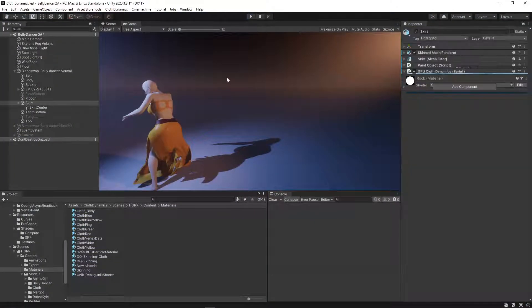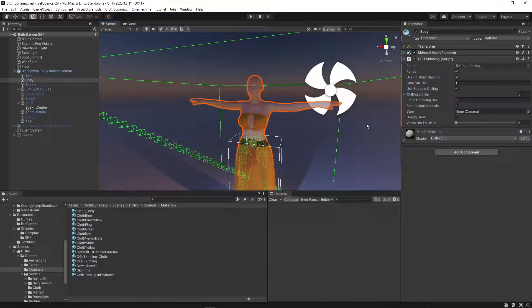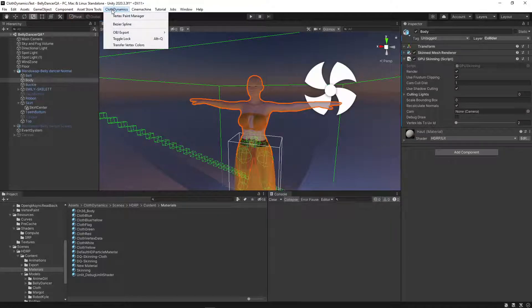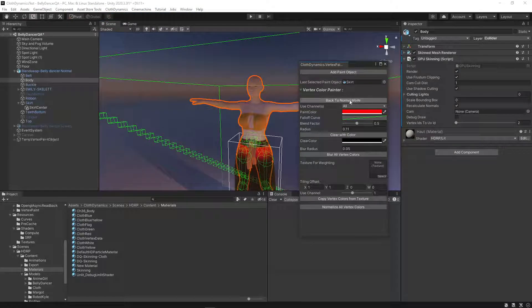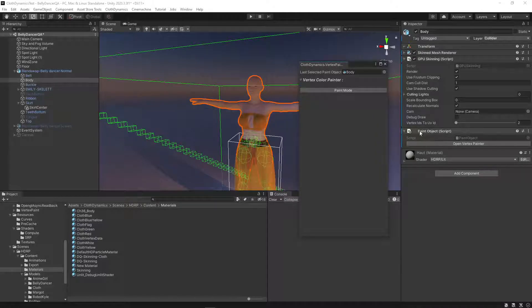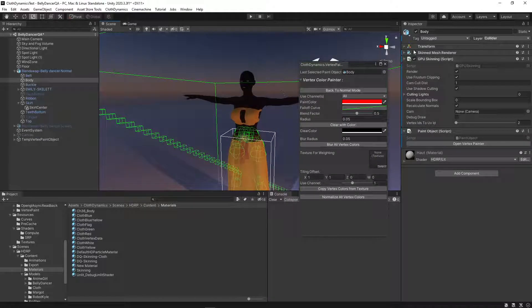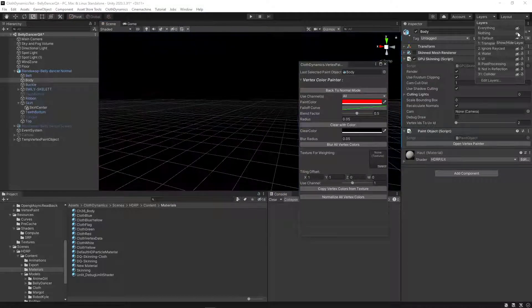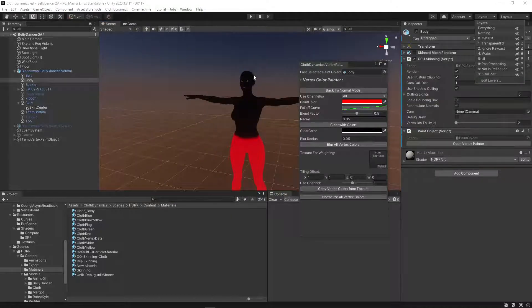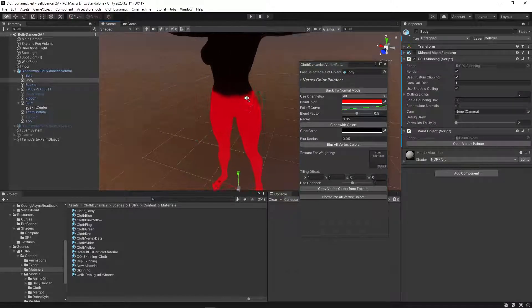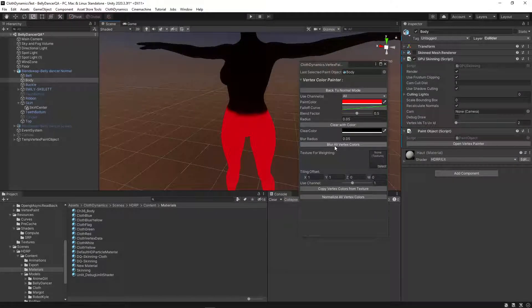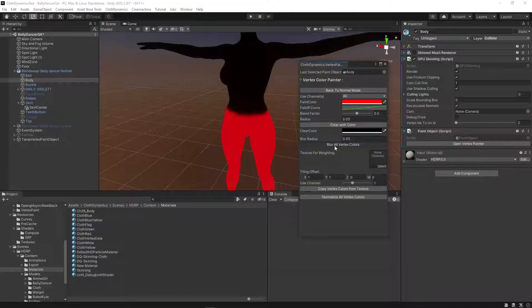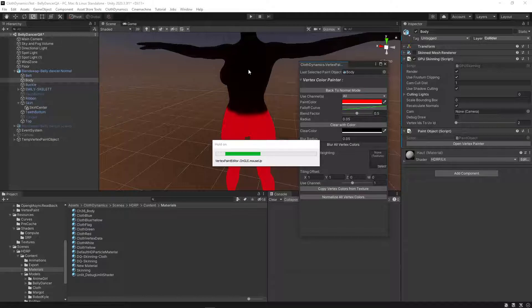What we can do also to improve the performance is we can paint the body. Not the skirt, the body. We have to add this component here and then we can paint it. You should, it's easier when you turn off all of these. Oh, it's already painted. So that's fine. Maybe just blur it a bit on the edge here. I think that's it for now.